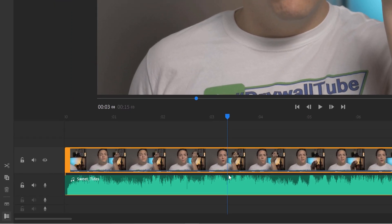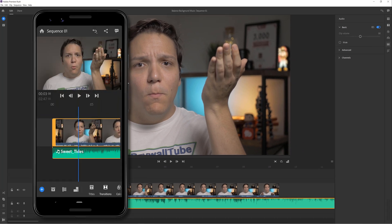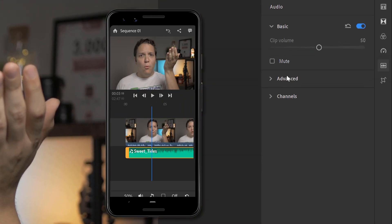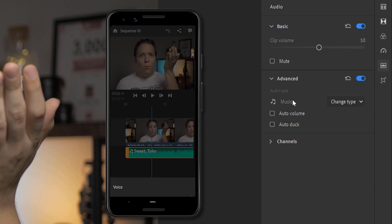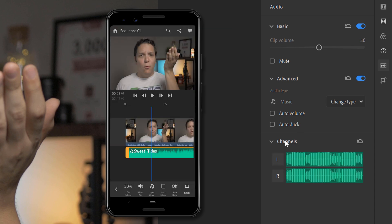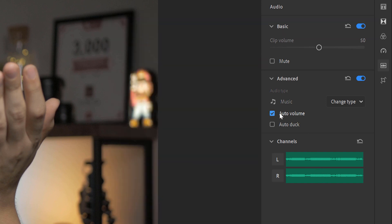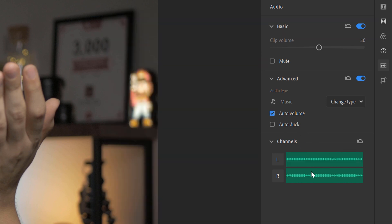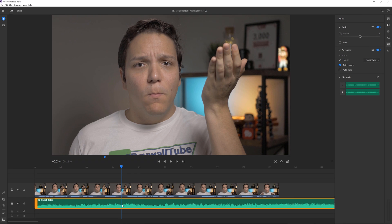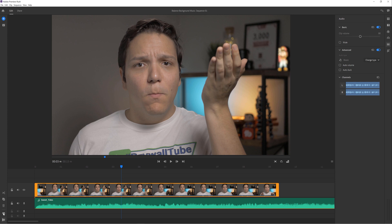First, click the audio you want to edit — or if you're on a mobile device, tap it. Then under Advanced, it will identify the audio as music. The next thing you can do is select Auto Volume, and notice how on the channel section it changes the audio waveform. Auto Volume automatically adjusts the volume so that your edited audio — in our case the music — matches the audio of the video. Basically, Adobe Rush helps balance the overall audio for you, which is a great starting point if you don't know how to balance audio.